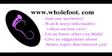We invite you to visit us at www.wholefoot.com, join our newsletter, watch more informative videos on foot care, tell us what you think, and give us suggestions about future topics.